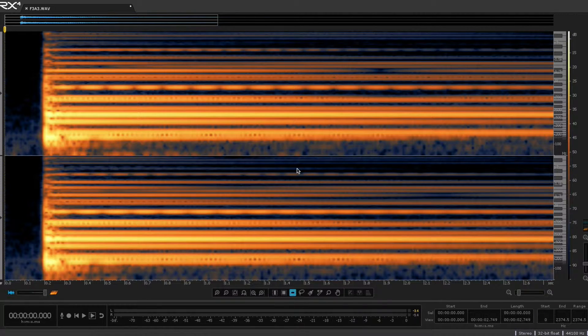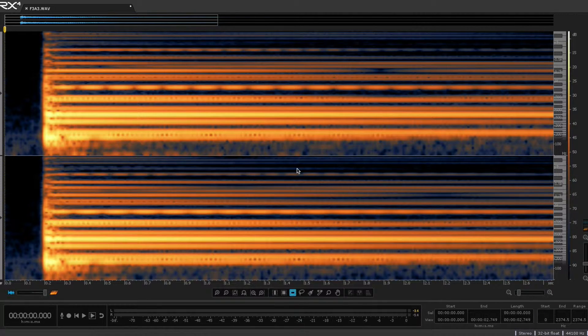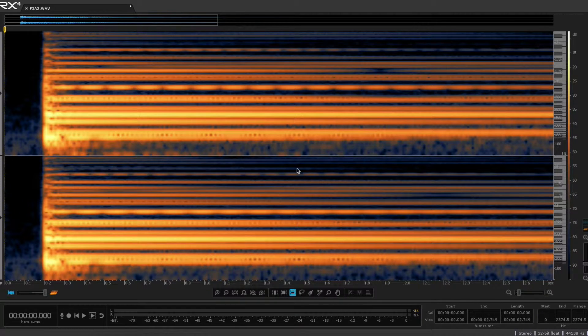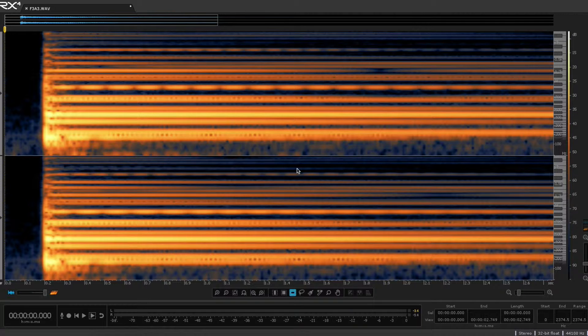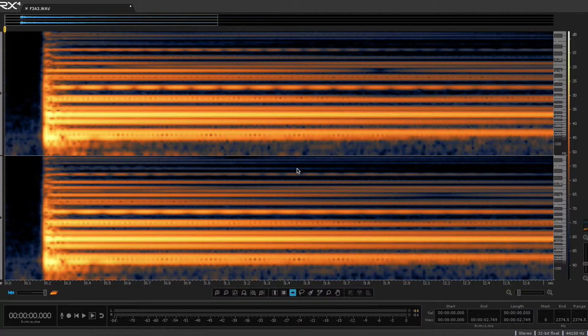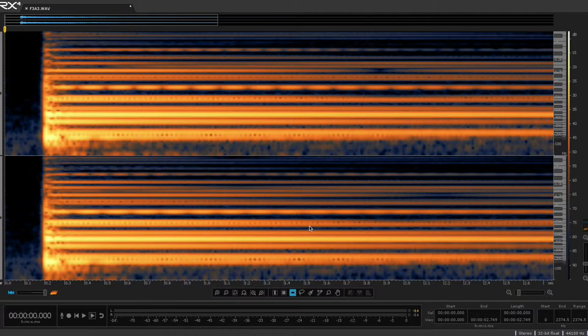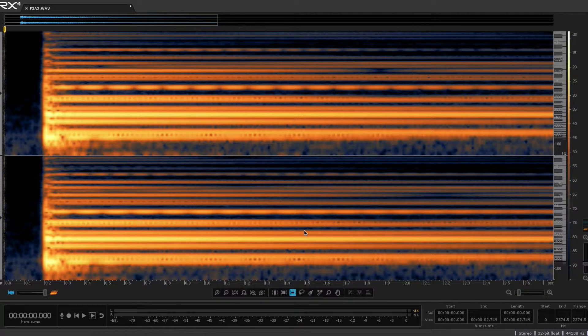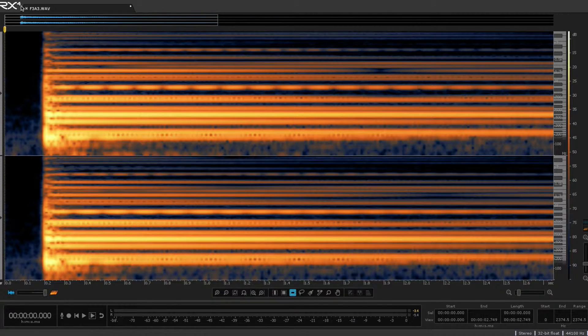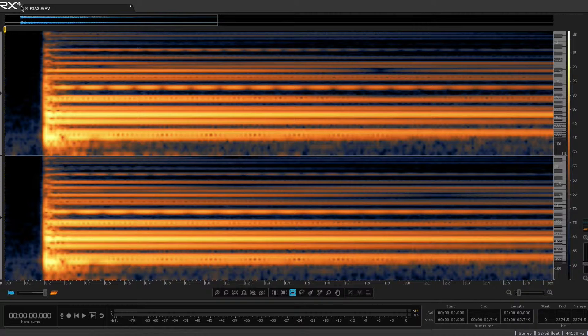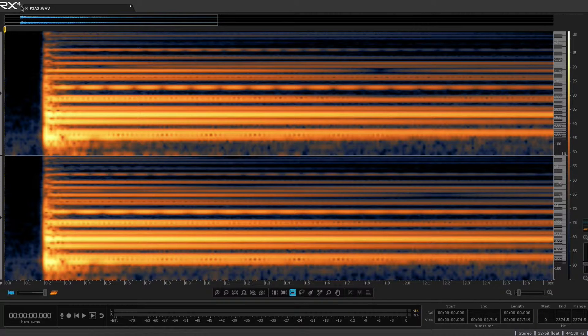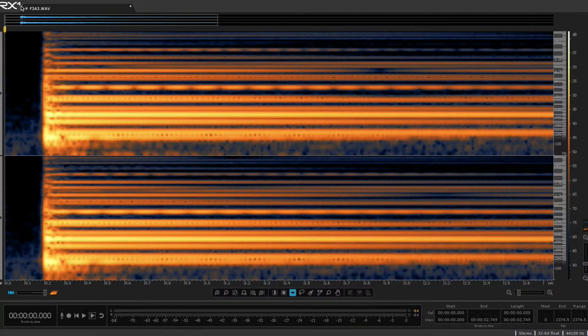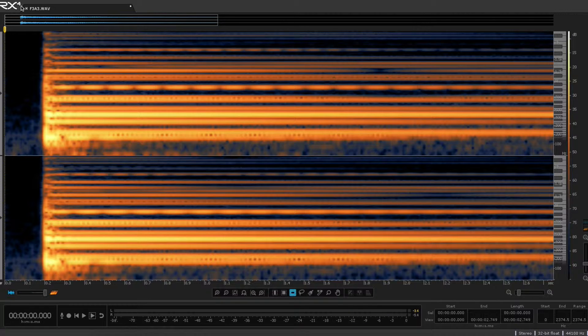Hello. In an earlier video I talked about beats and coincident partials in a piano note, and I wanted to do a part two of that this time. This is the spectrogram view in the software RX4. There's probably several different types of software that do spectrograms. This is just the one I happen to have.